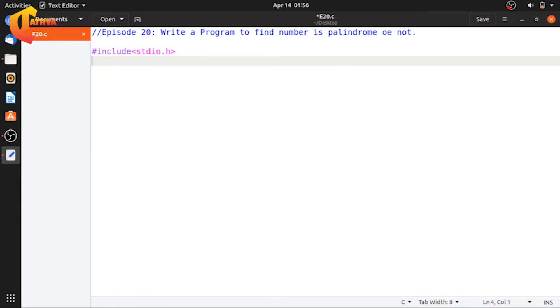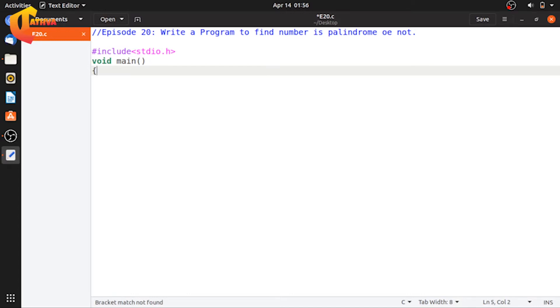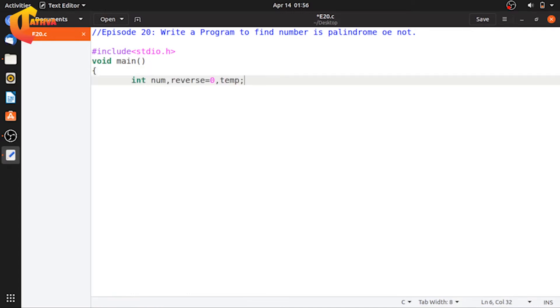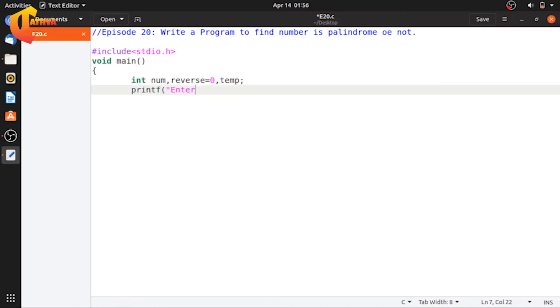First, include the standard input-output library. Next, declare the void main function with no return type. Next, declare three integer variables: num, reverse, and temp.